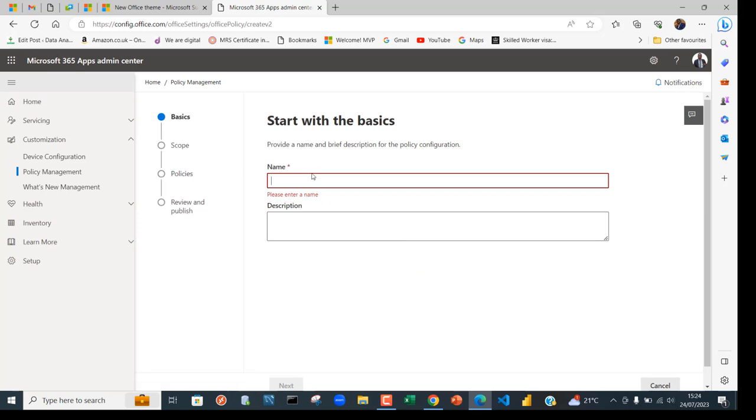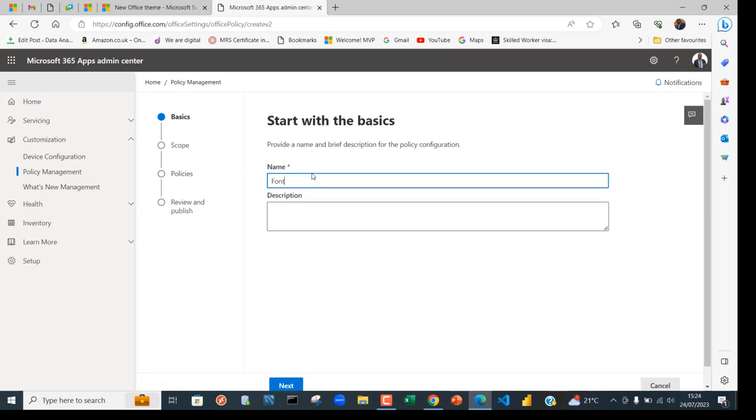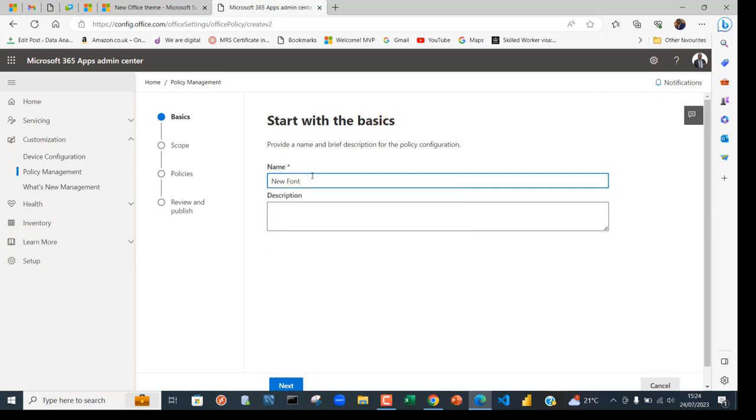In the Create screen I can give you a meaningful name. I'm going to call it Font, or I can call it New Font, it doesn't matter. You can put in a description but this is an optional space, so I'm just going to click on Next.